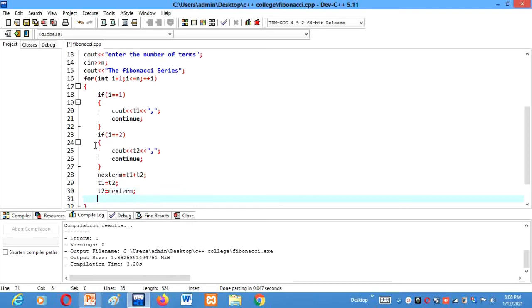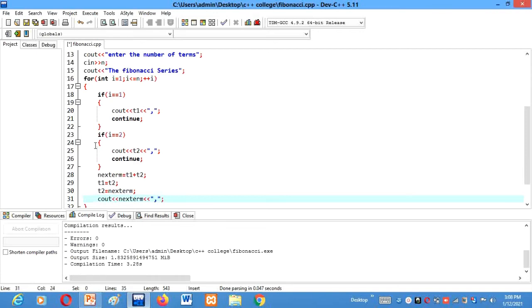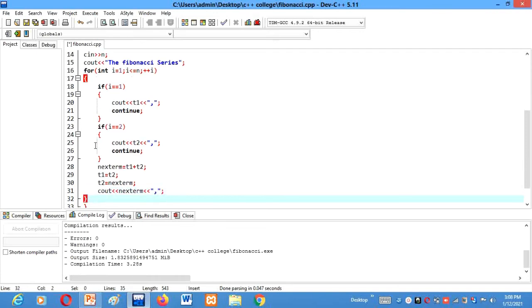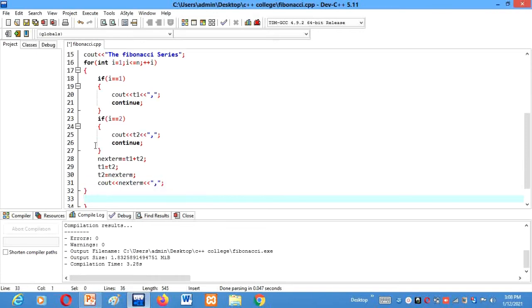Then we will C out the next term here. C out next term. Again we want commas to make it user friendly. Then this loop will get finished and here we will write ch. Now let's run our program and see that if it gives us correct output or not.